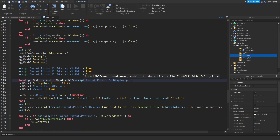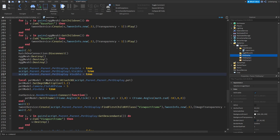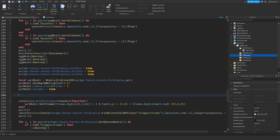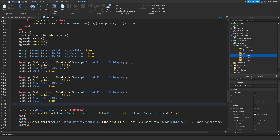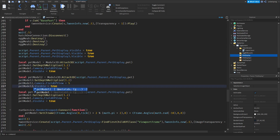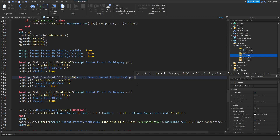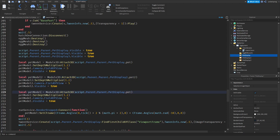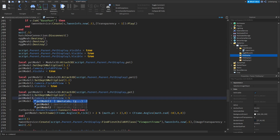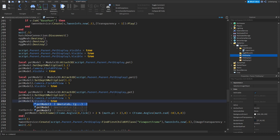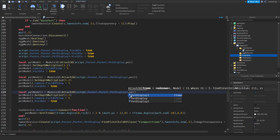Go back to the hatch client script and change the display references to pet display two and pet display three. Then copy the local pet model variable and paste it twice — rename them to pet model two and pet model three, pointing them to script.Parent.Parent.PetDisplay2 and pet display three, using pet two and pet three respectively.